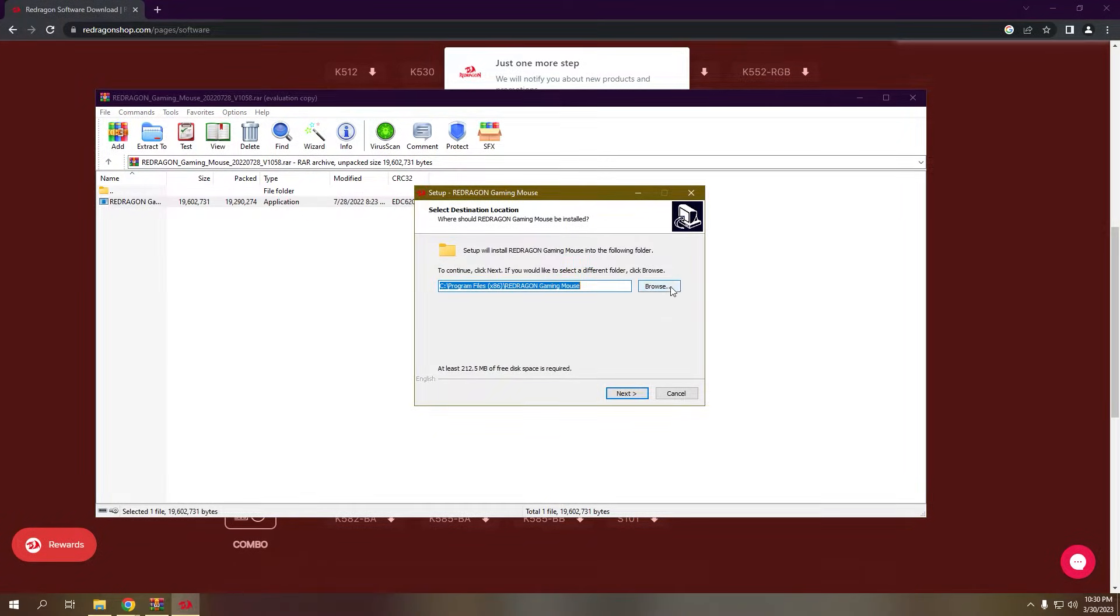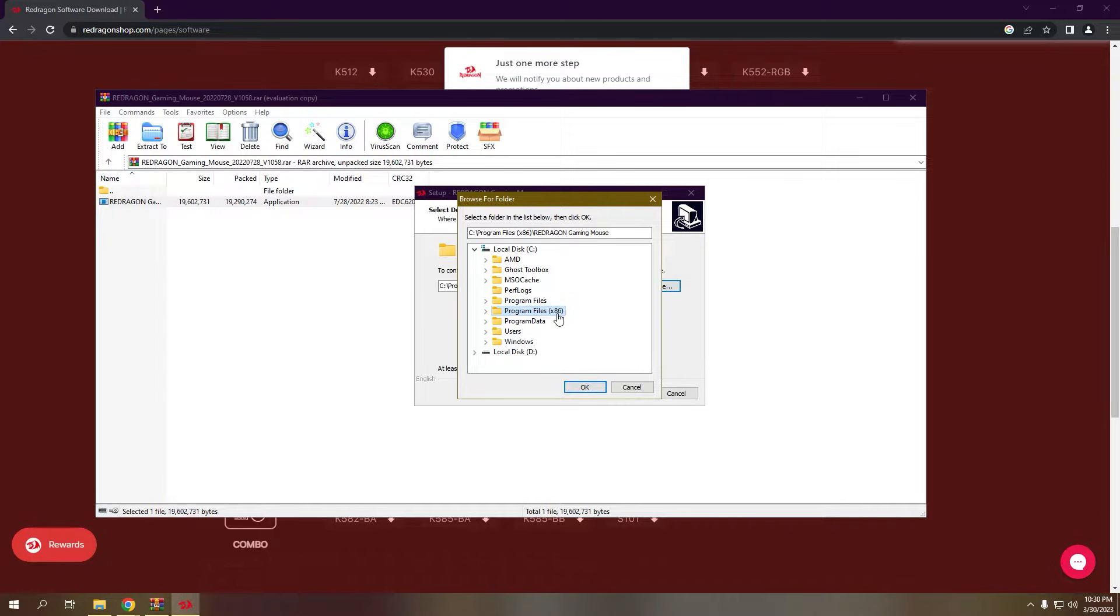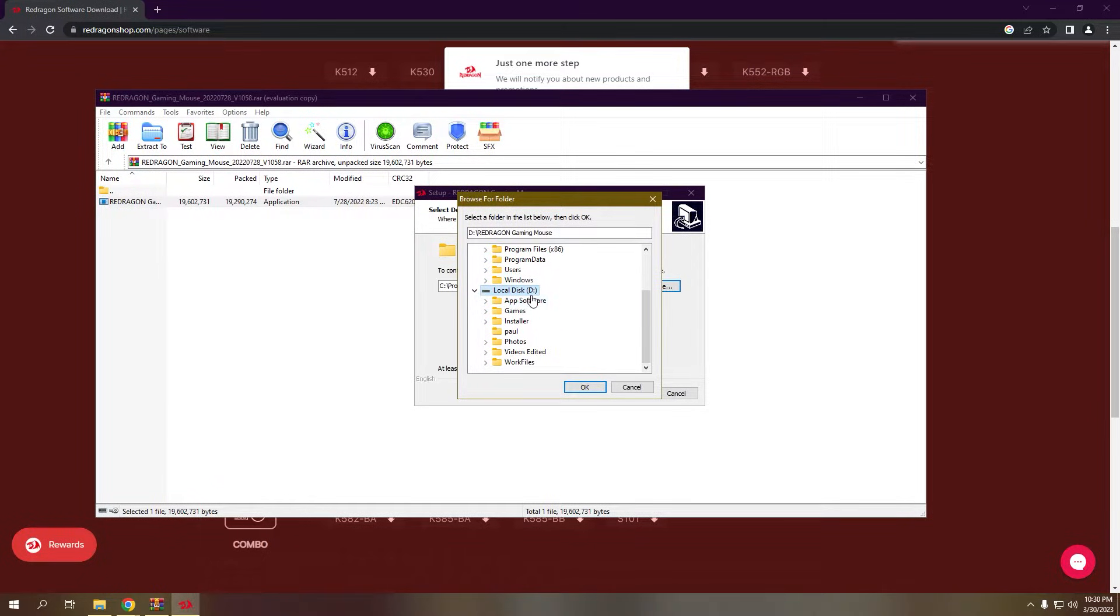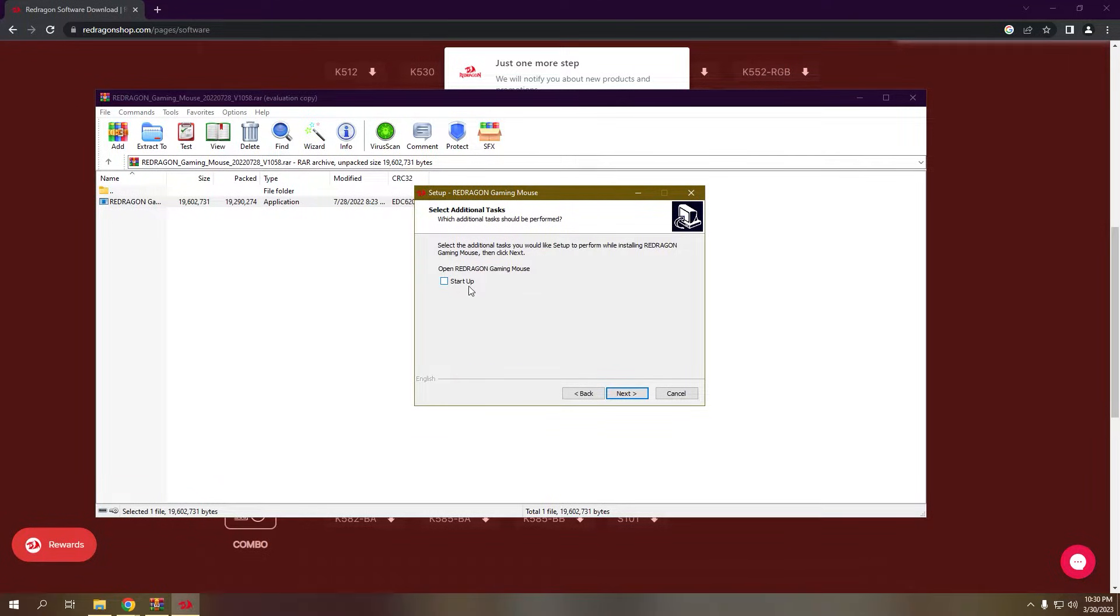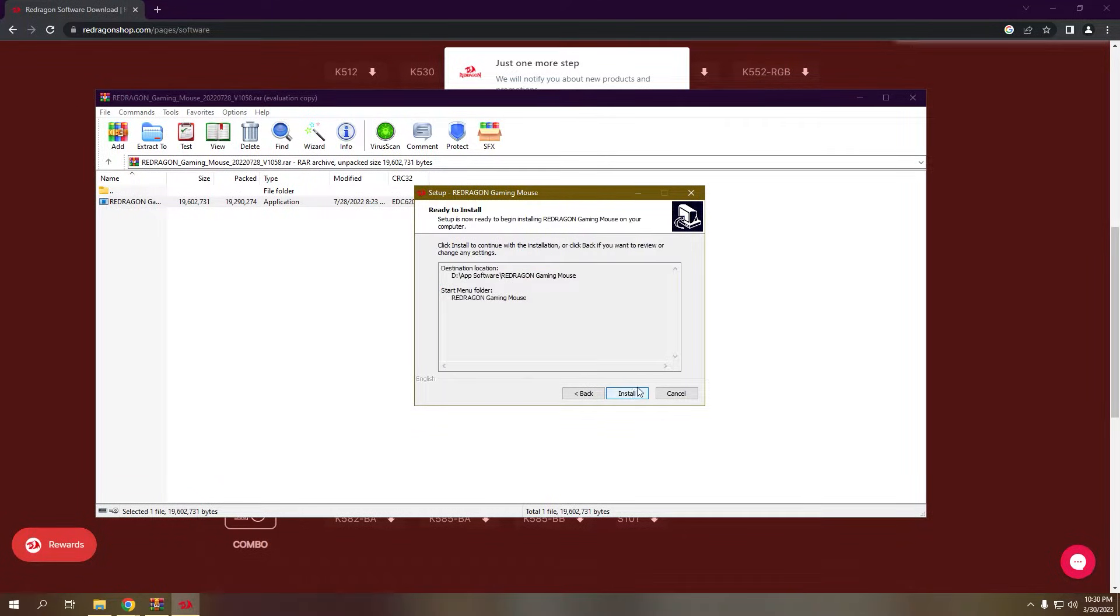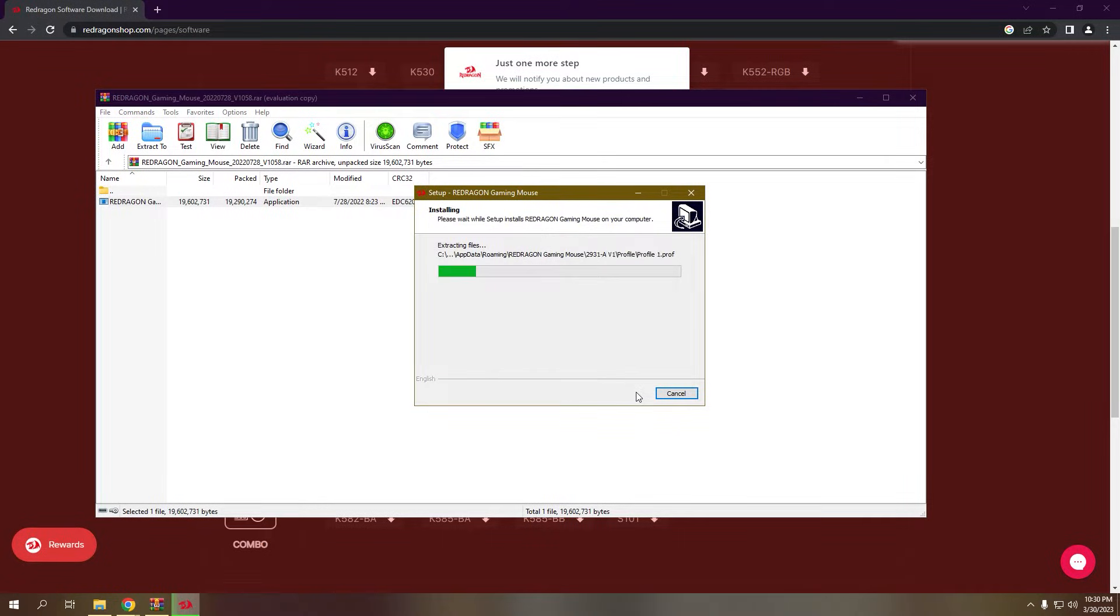Browse for the directory where you want to put your application. For me, I would put in my local disk D in the folder app software. Click next, then next. You can uncheck it if you want to and then click install. Wait for a while and then click finish.